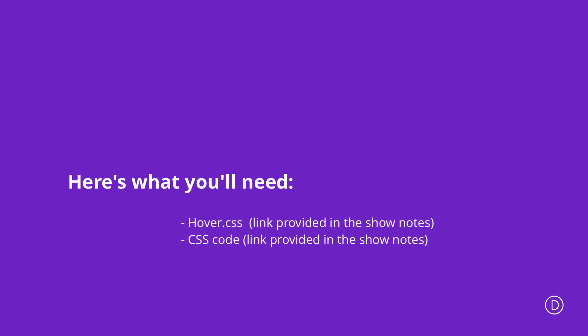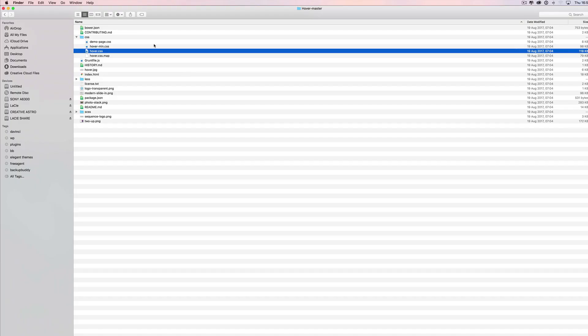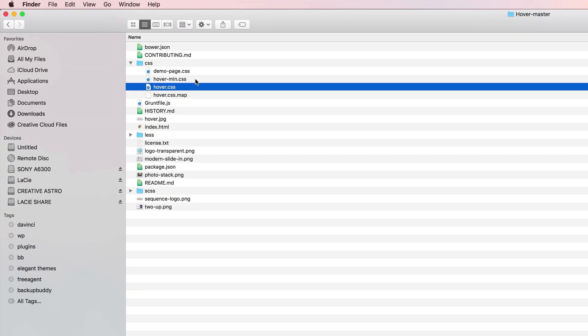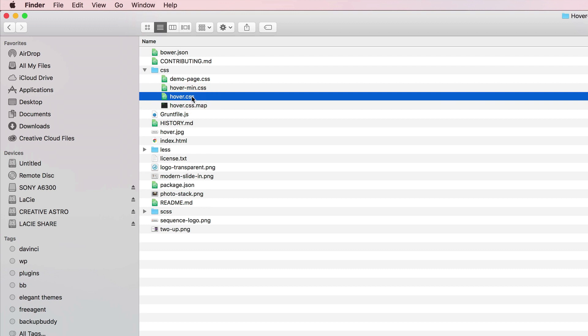In order to add the advanced hover effects to Divi's blurb module, we're going to need a few files. First off, we're going to need some files from hover.css — I'll include the link in the show notes below. Once you get to this website, all you need to do is download the files. Once downloaded, unzip the folder and go into the CSS folder.